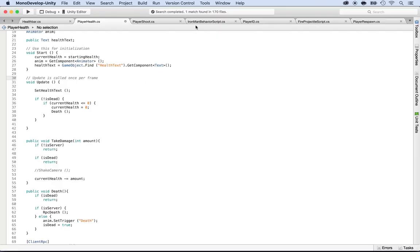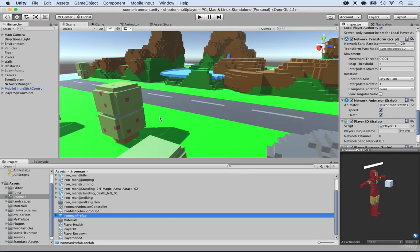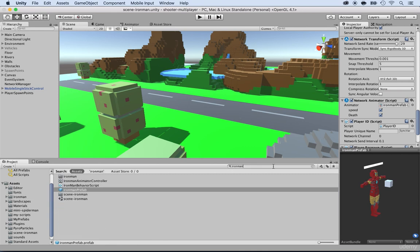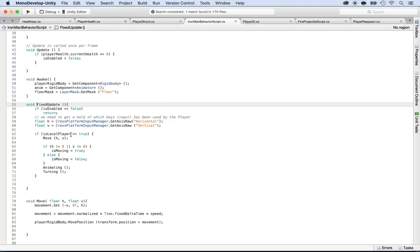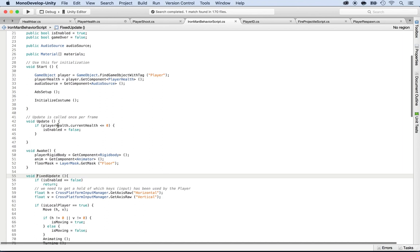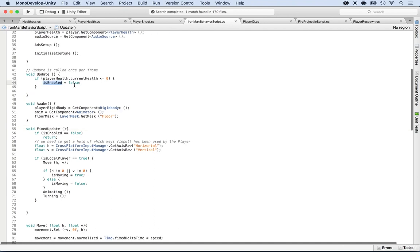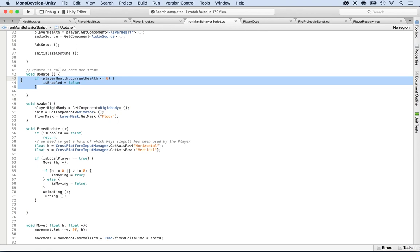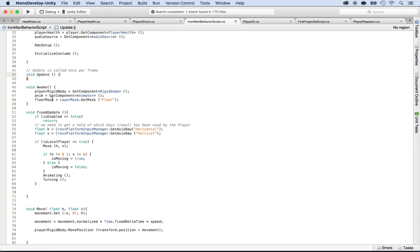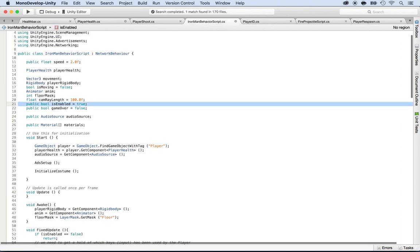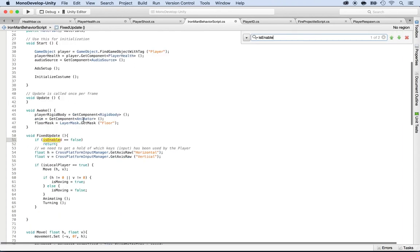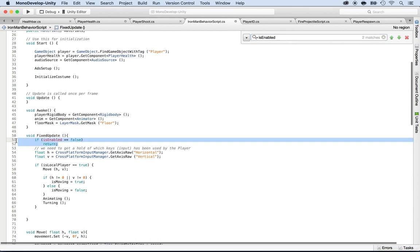Now the last thing we need to do is also take care of the IronmanBehavior script. I'm going to go into Unity and make sure that we stop the shooting once we're dead. We want to re-enable shooting on respawn. I'll open the IronmanBehavior script. I'm going to remove the 'isEnabled' variable since enemies are always active in multiplayer — there's not just one player. So I'll remove all references to 'isEnabled' throughout the script.